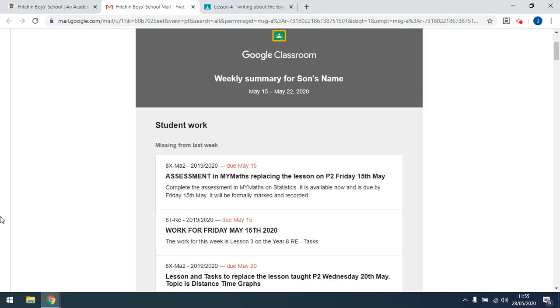Hello, it's Mr Rainer. In this video, I just want to talk very briefly about the weekly summary you can get for your son's work at Hitchin Boys School.